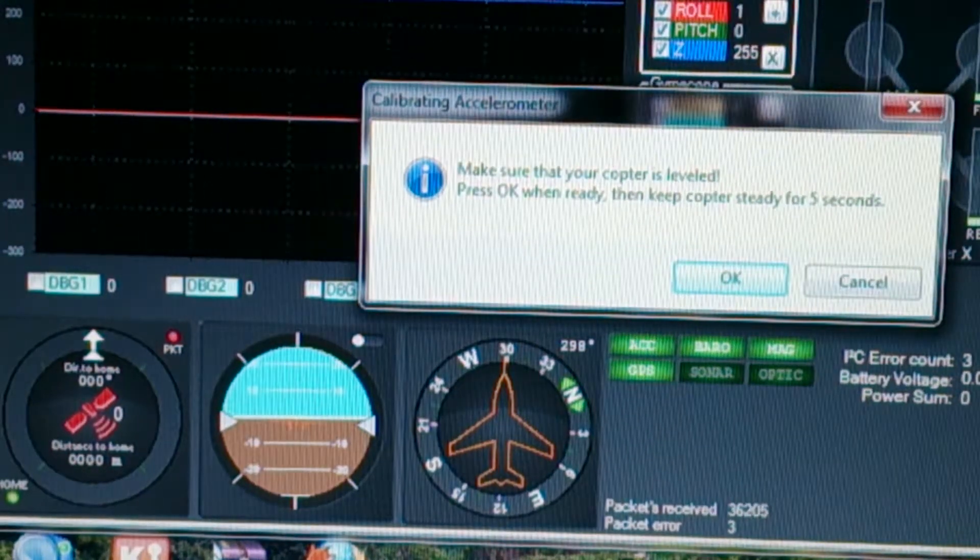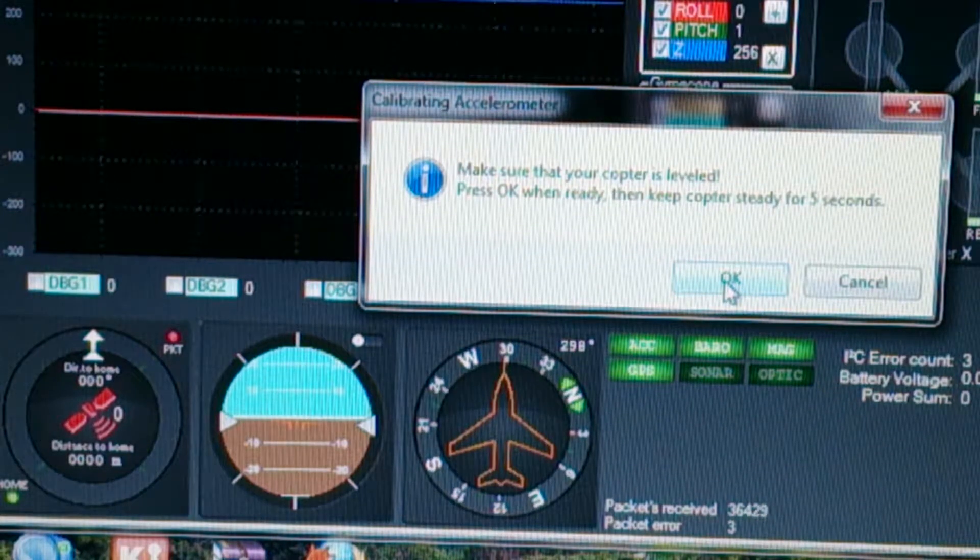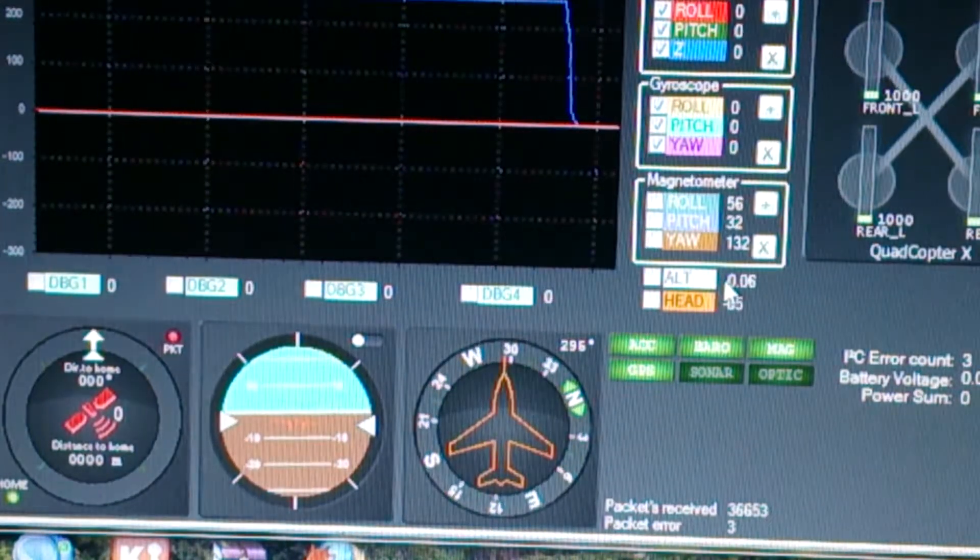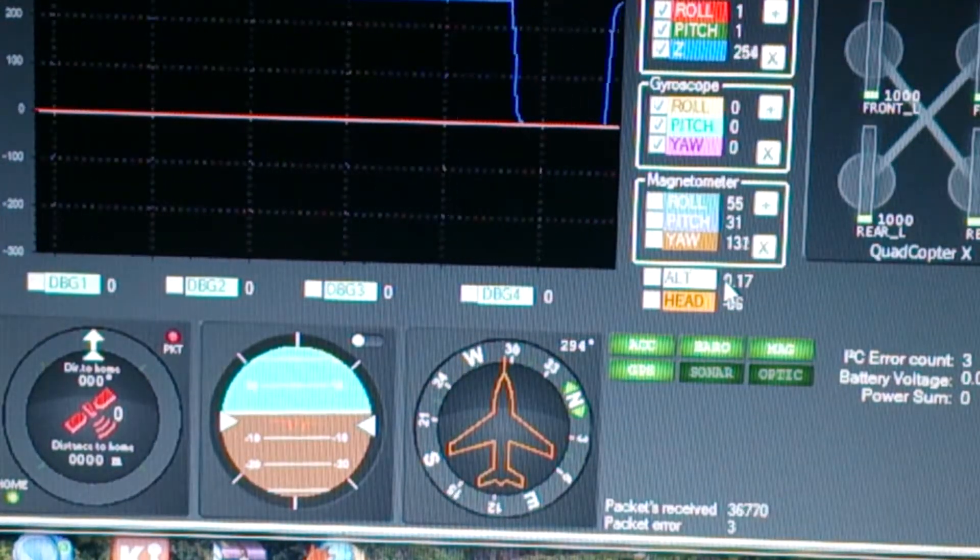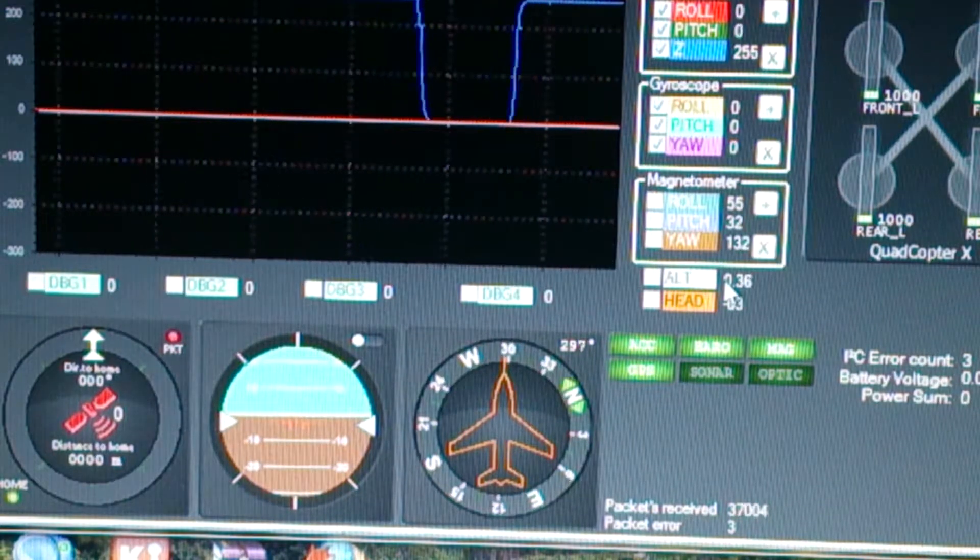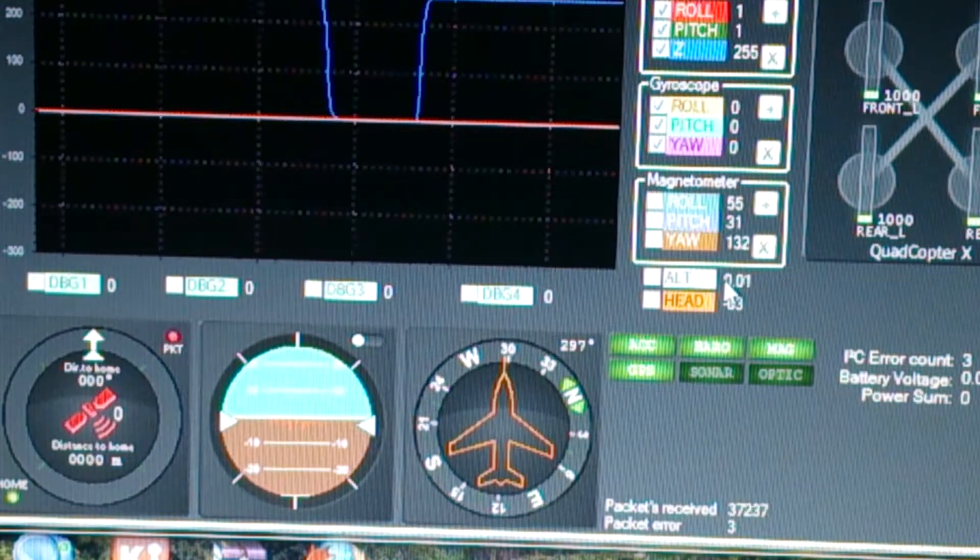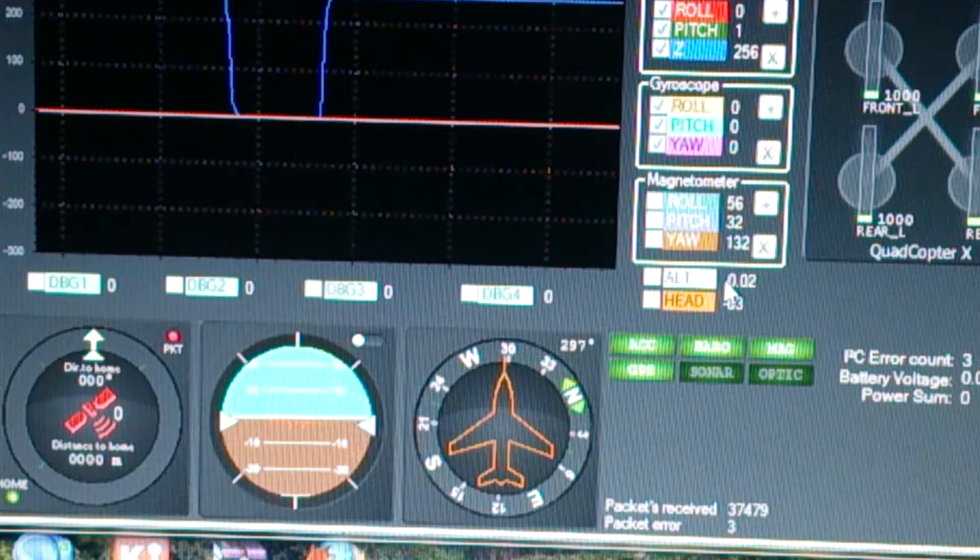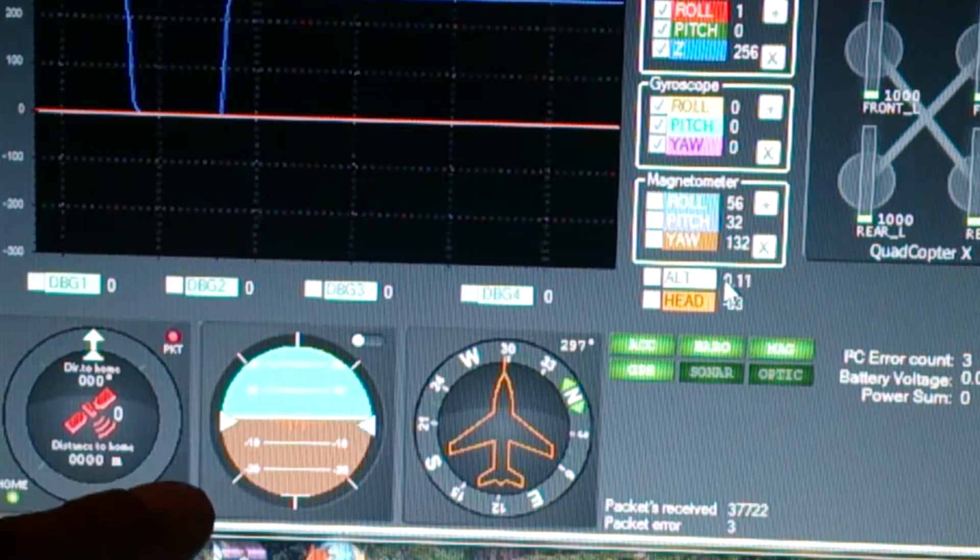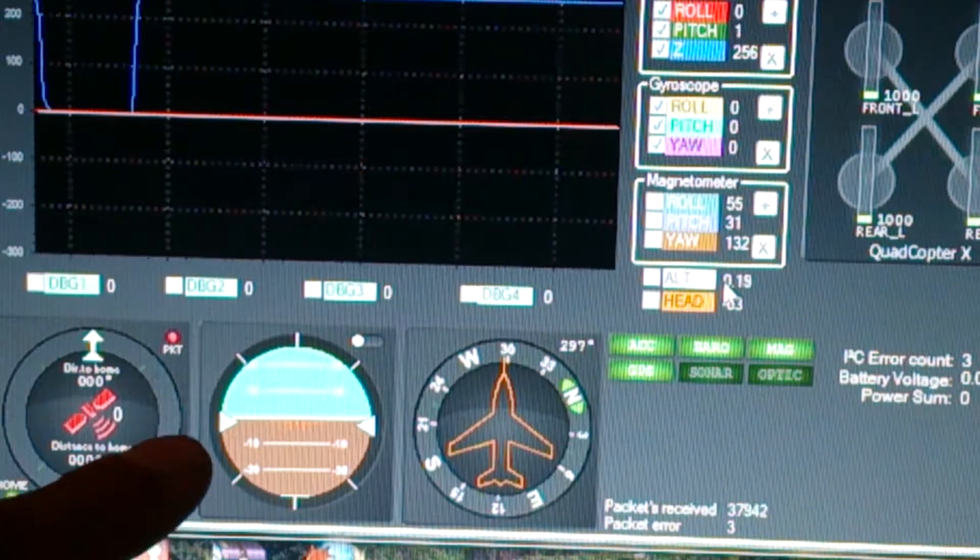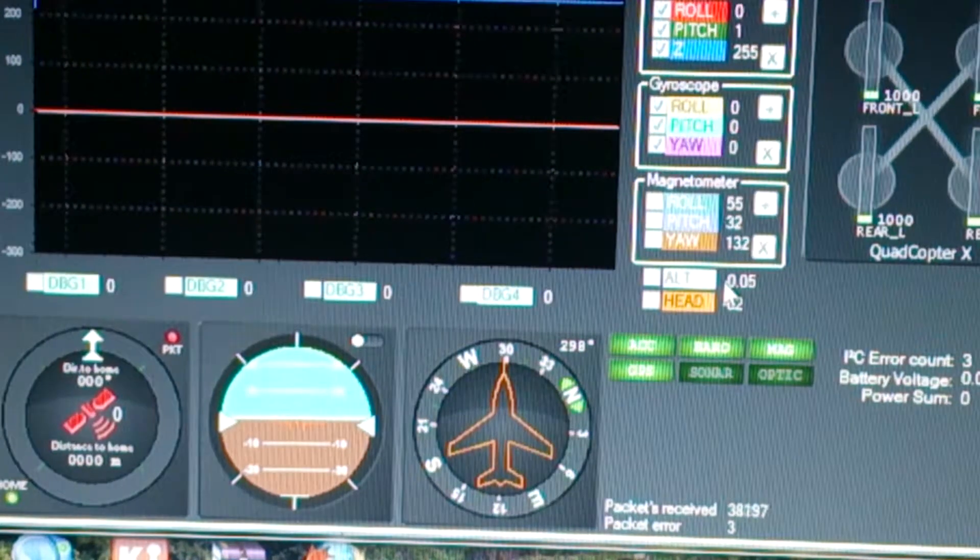It's asking me if the copter is level, which it is, and you'll see it's not returning to level. That really should level. Whatever's going on, I'll just do that one more time, and you can also see on the graph above.